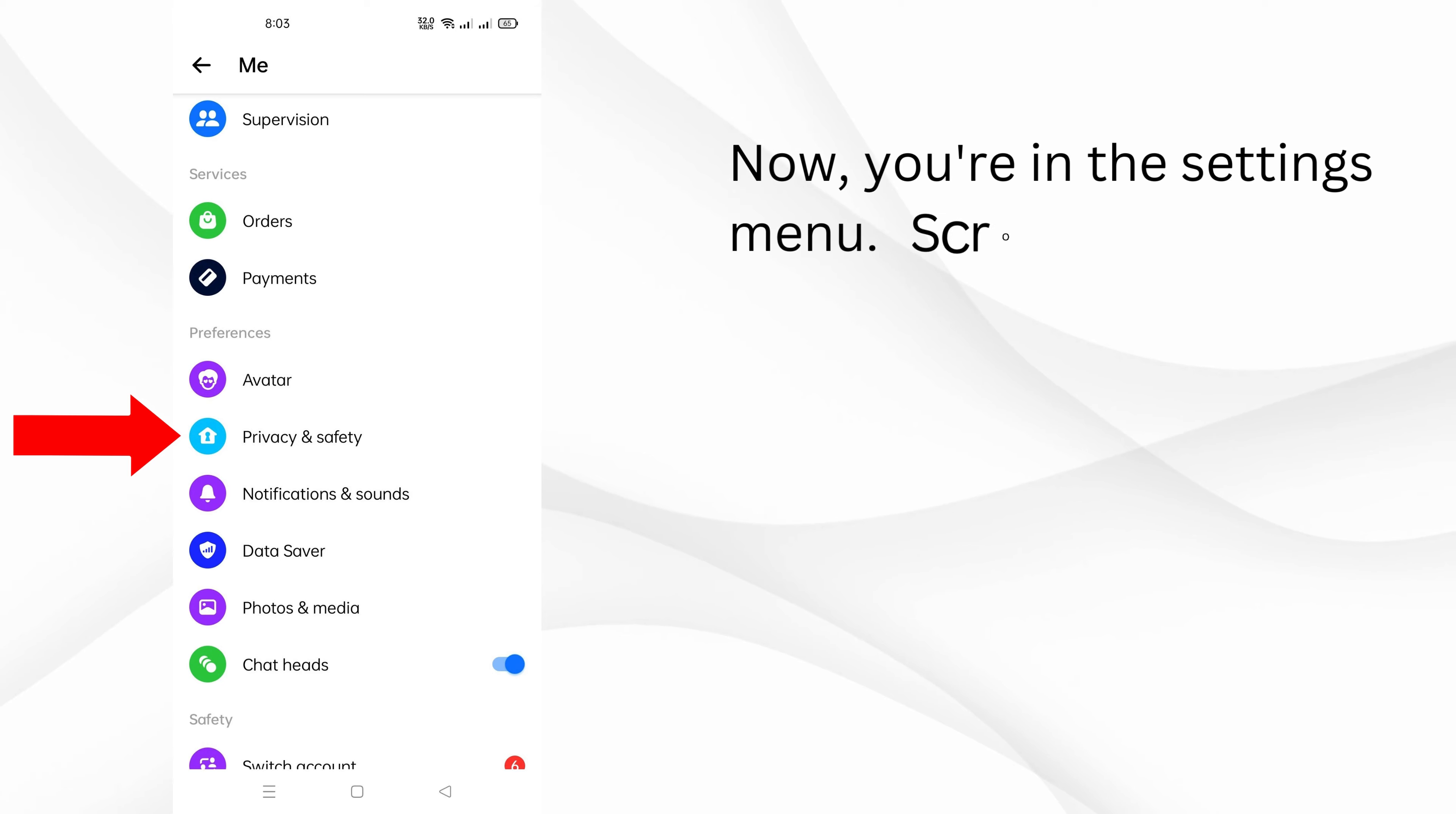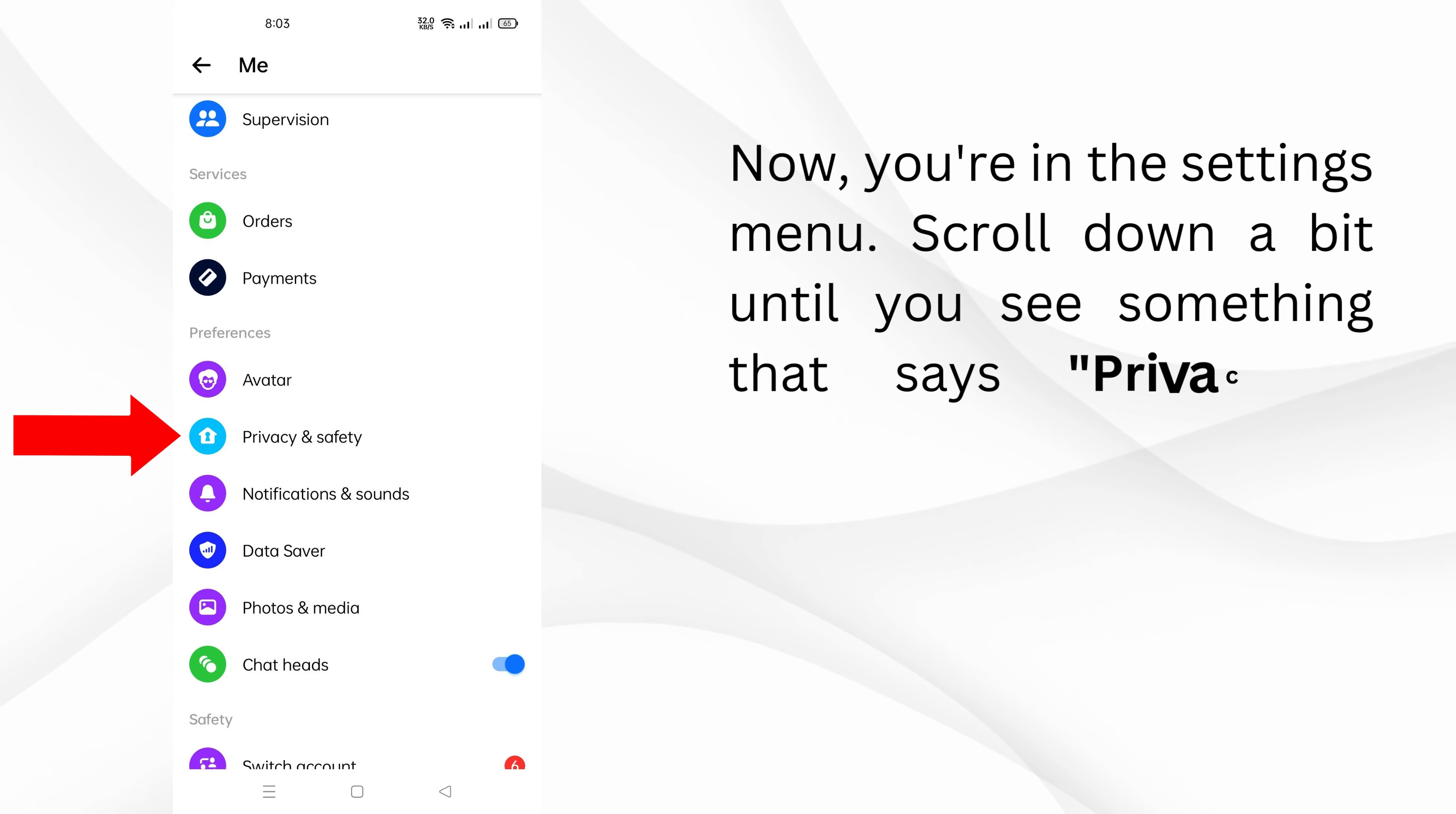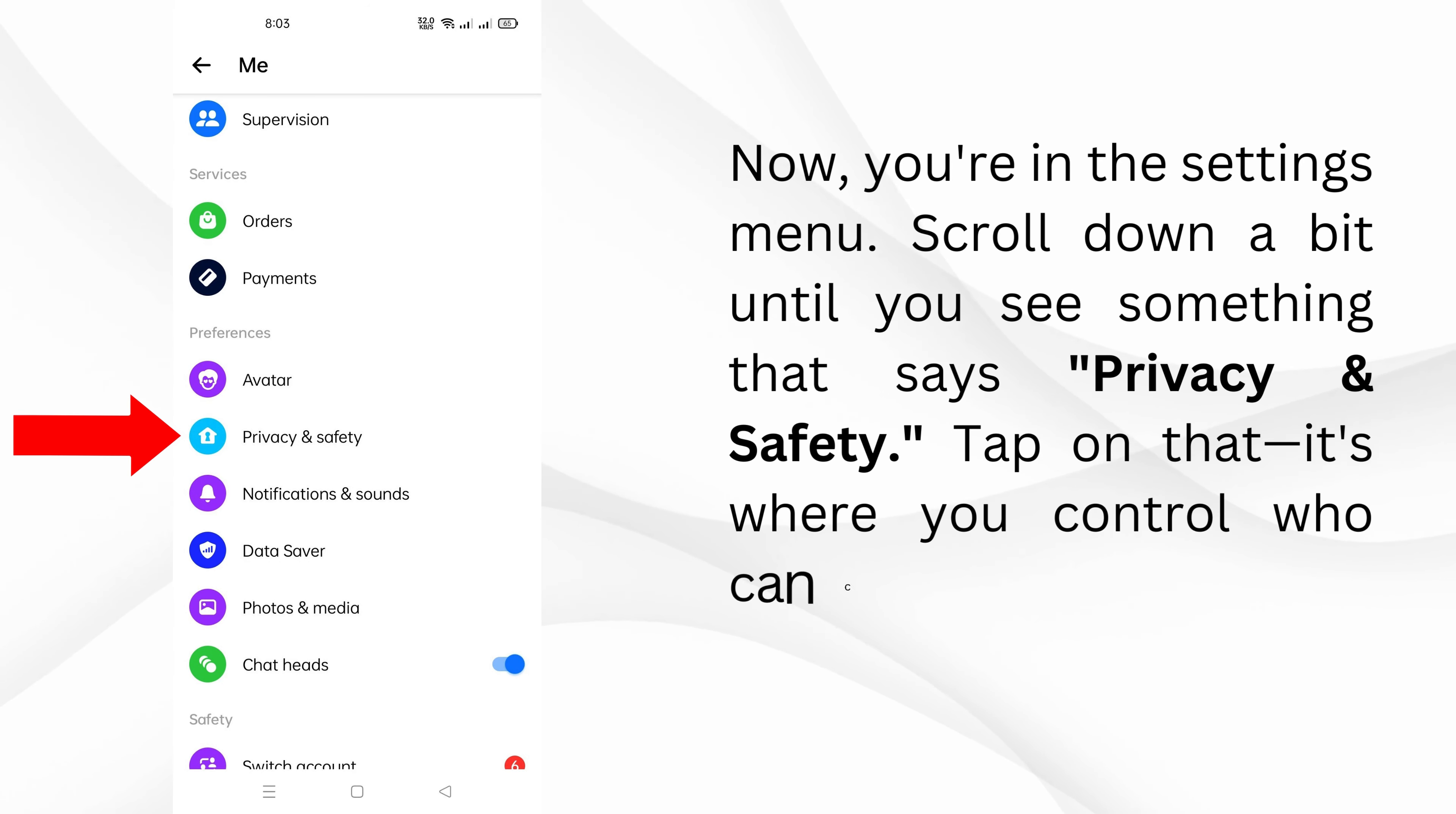Now, you're in the settings menu. Scroll down a bit until you see something that says privacy and safety. Tap on that.